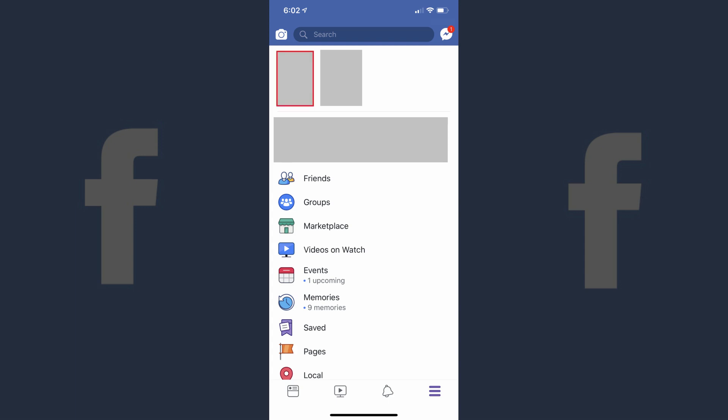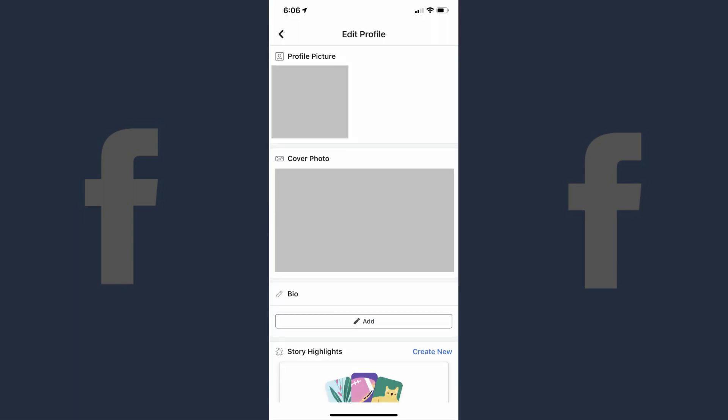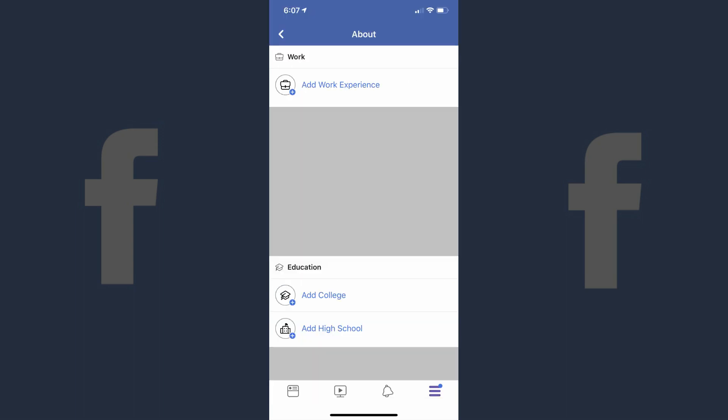Step 3: Tap your profile picture that appears at the top of the screen. Your profile appears on the screen. Step 4: Tap Edit Profile on your profile page. The Edit Profile screen appears.